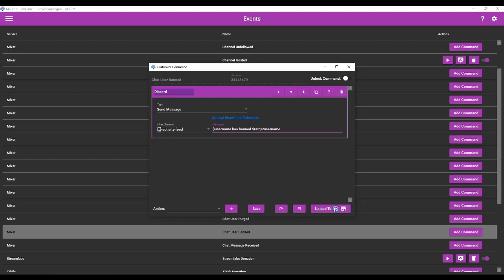So if you remember from the very first video that I made for the Mix-It-Up bot tutorials, I was talking a little bit about special identifiers and how the username identifier is the person who triggered the command, and the target username is the person who is the target of the command.